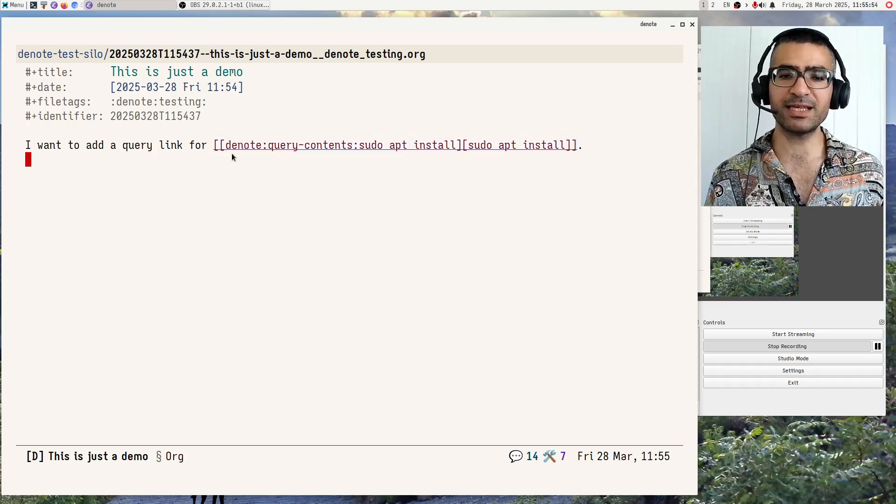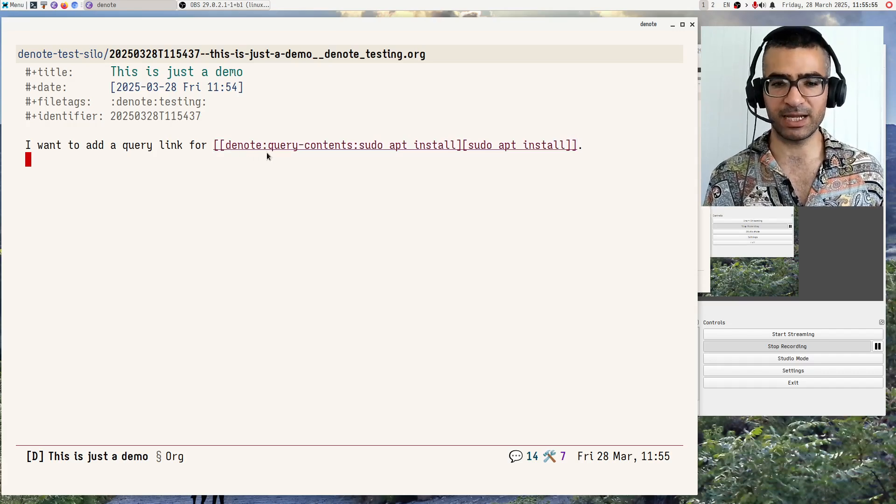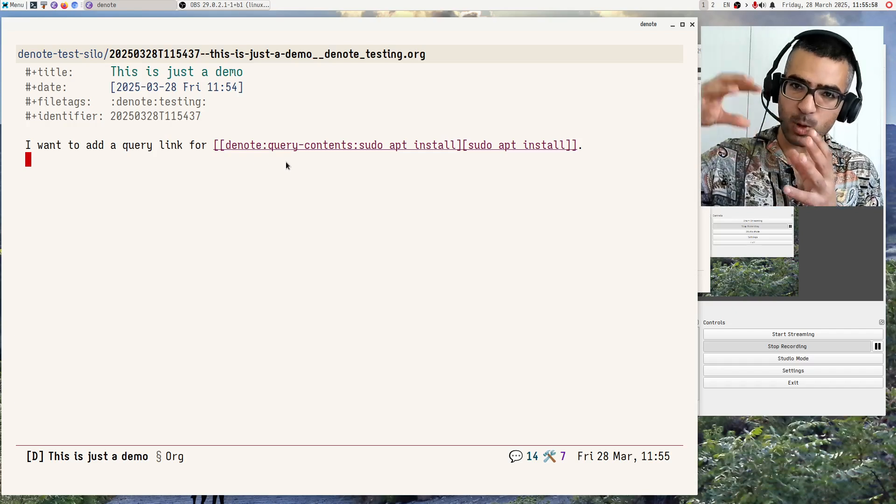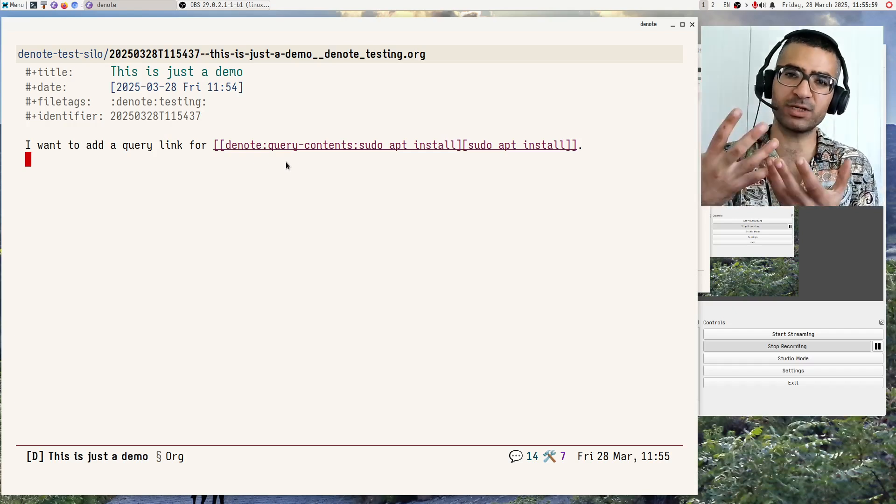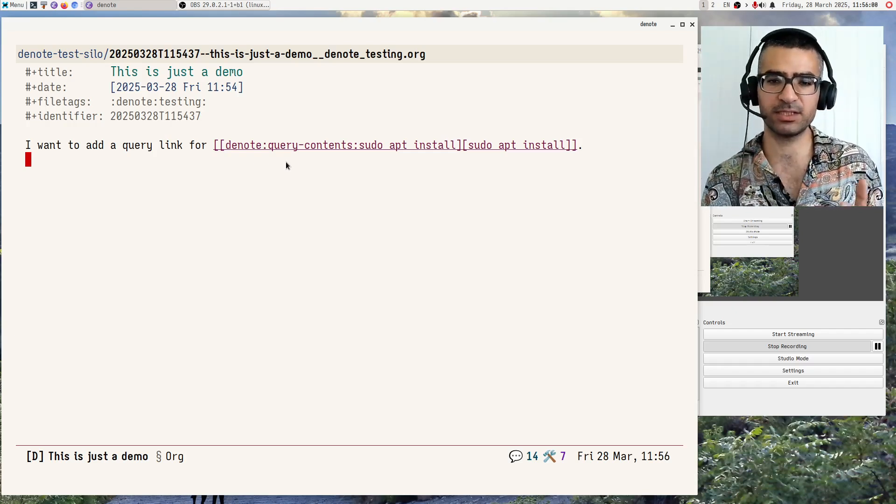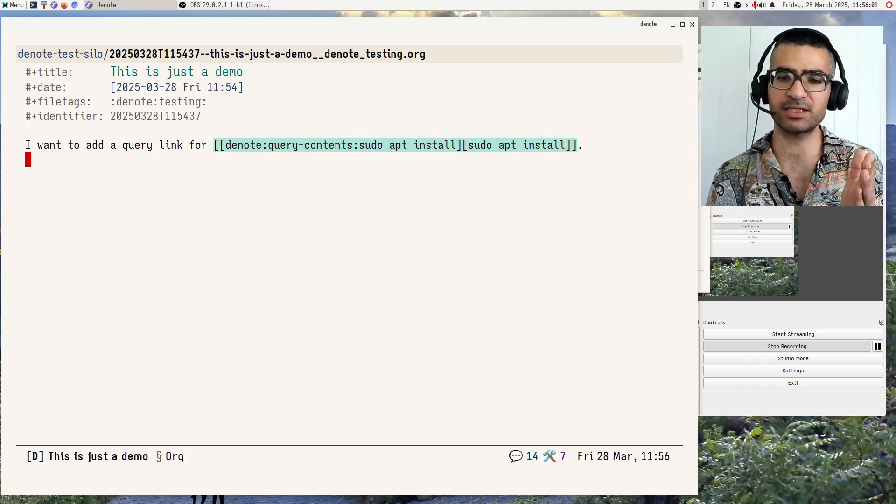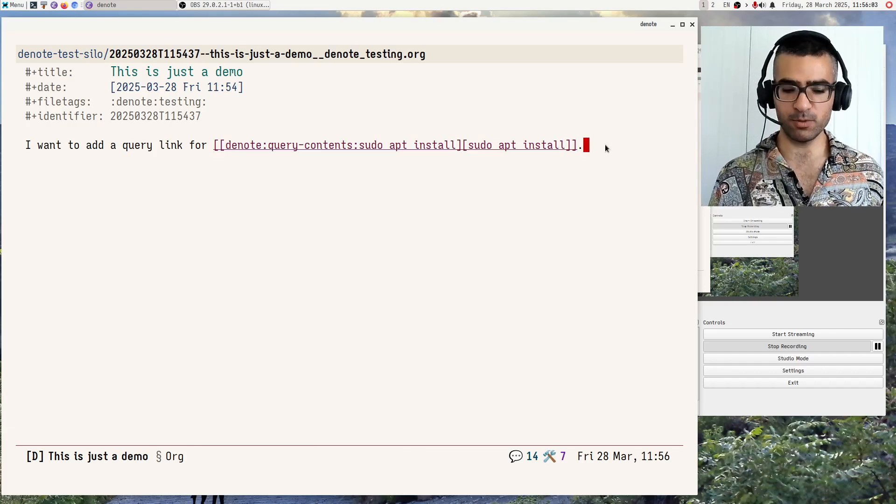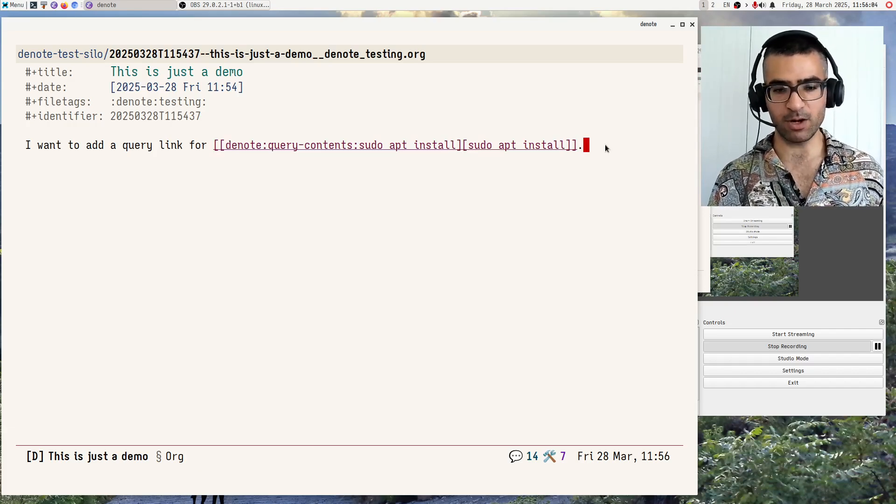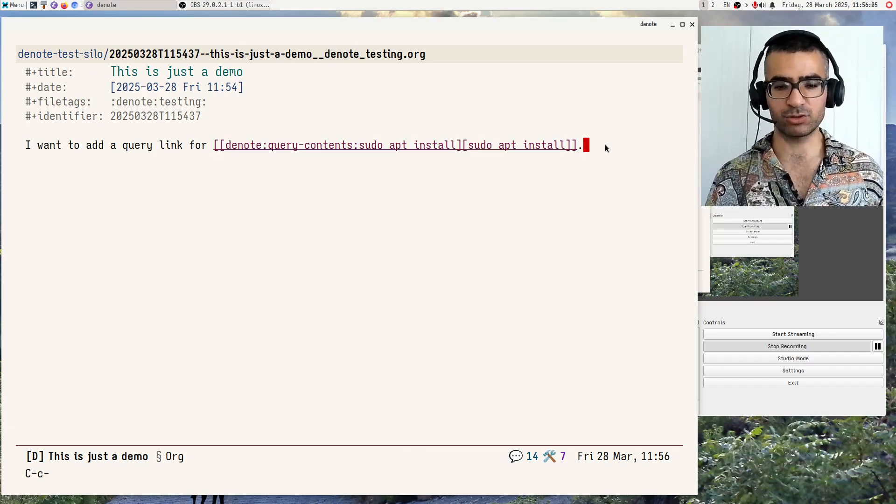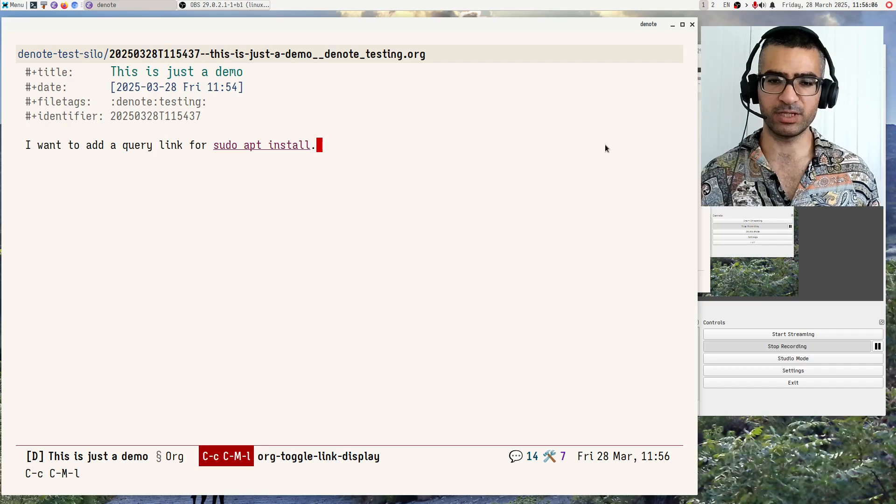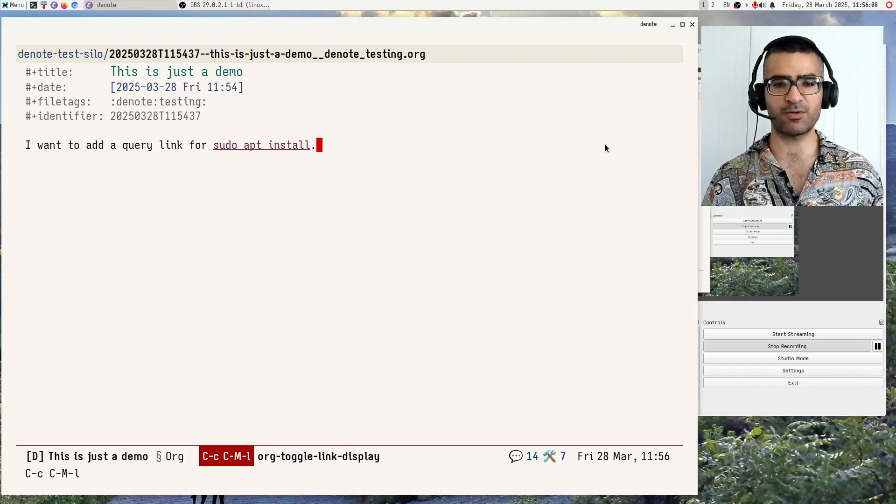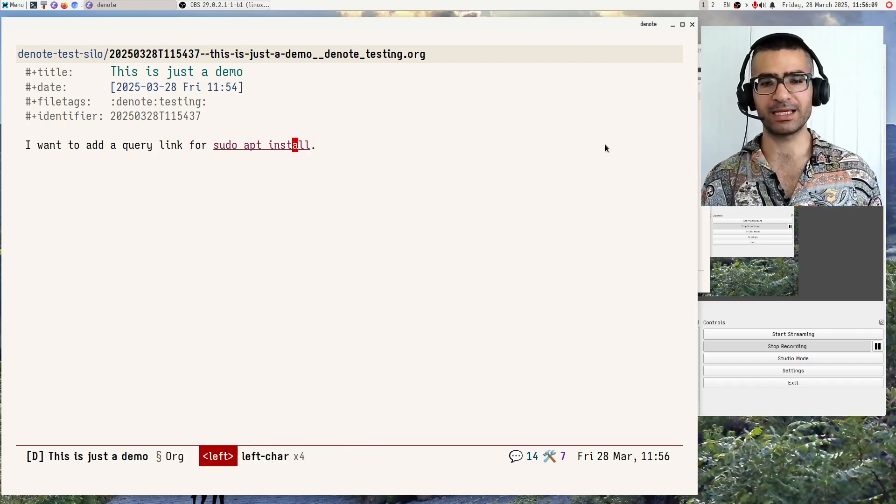So there is the Denote hyperlink type, followed by a token that qualifies what kind of link this is, and then the search terms. So let me now again contract this. We don't need to see it. The point is that this is a regular link.